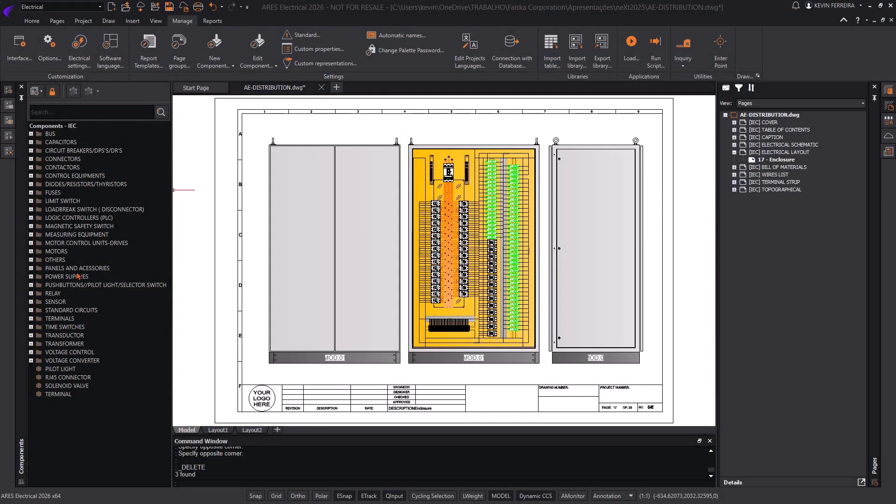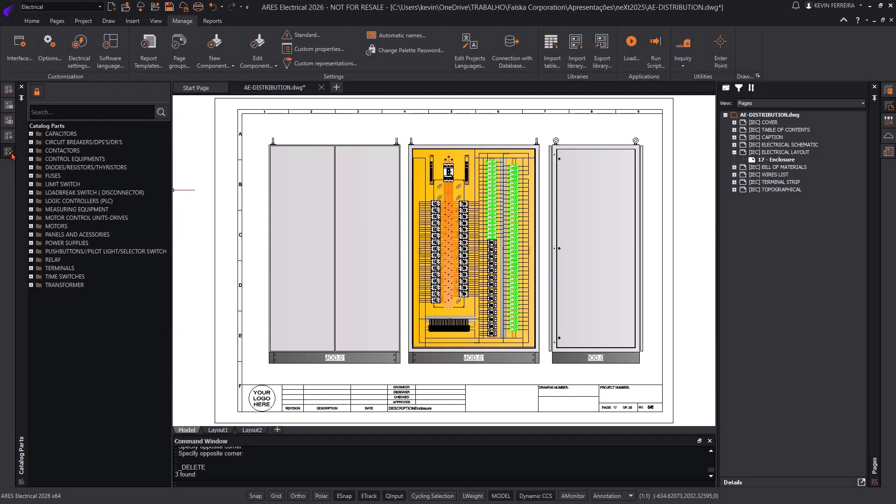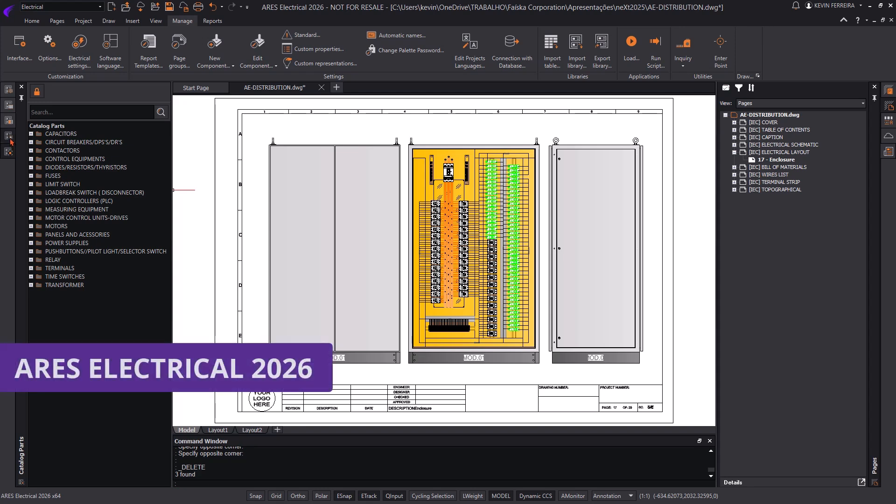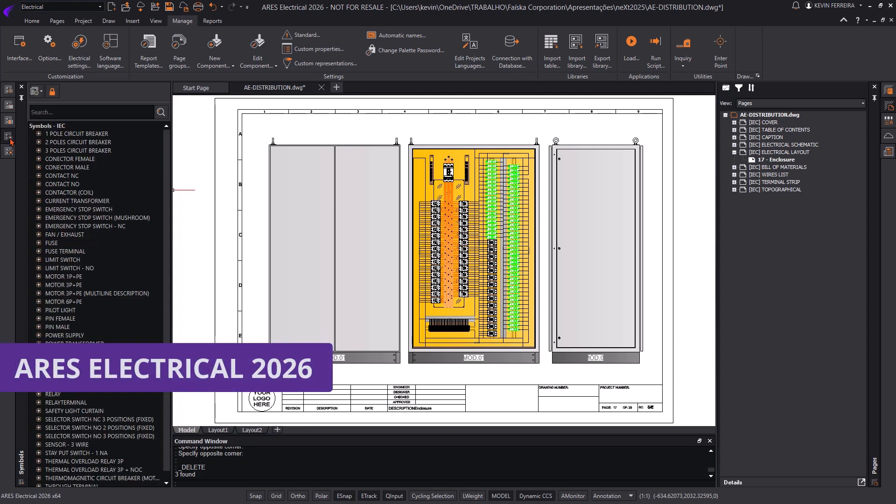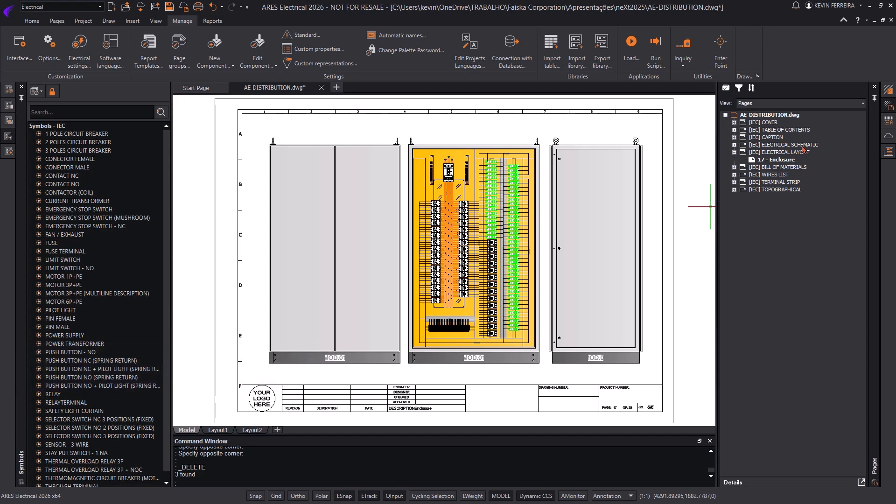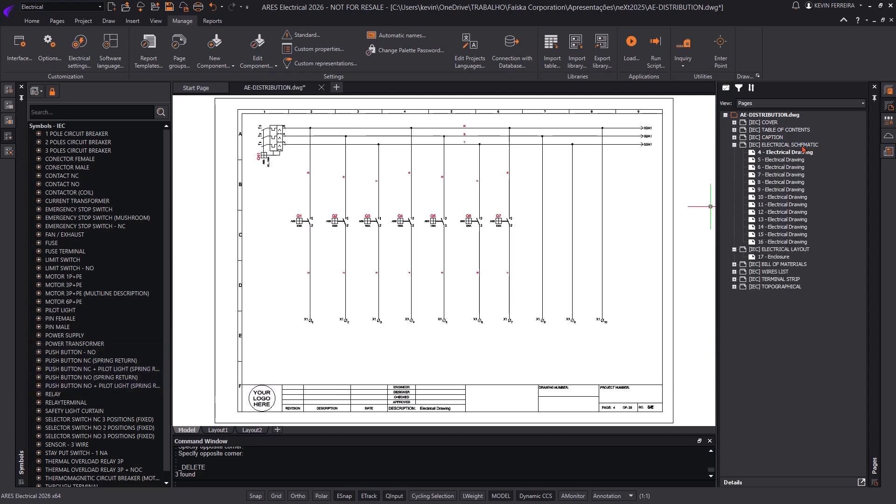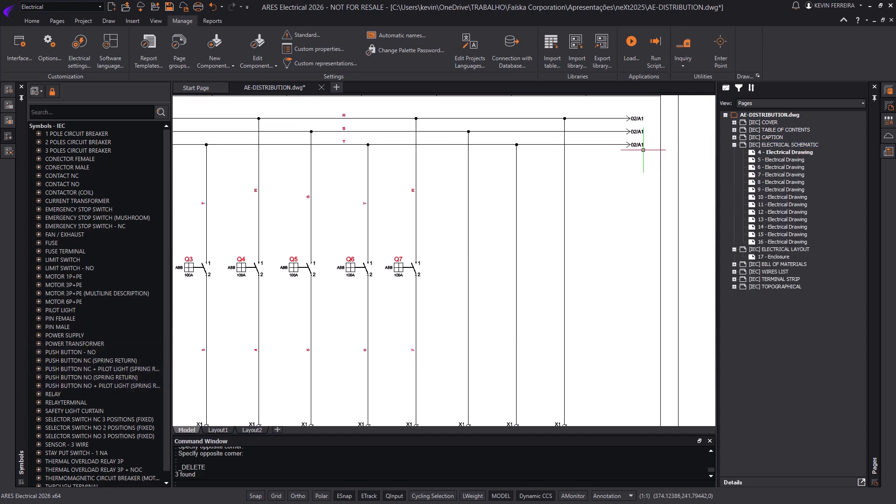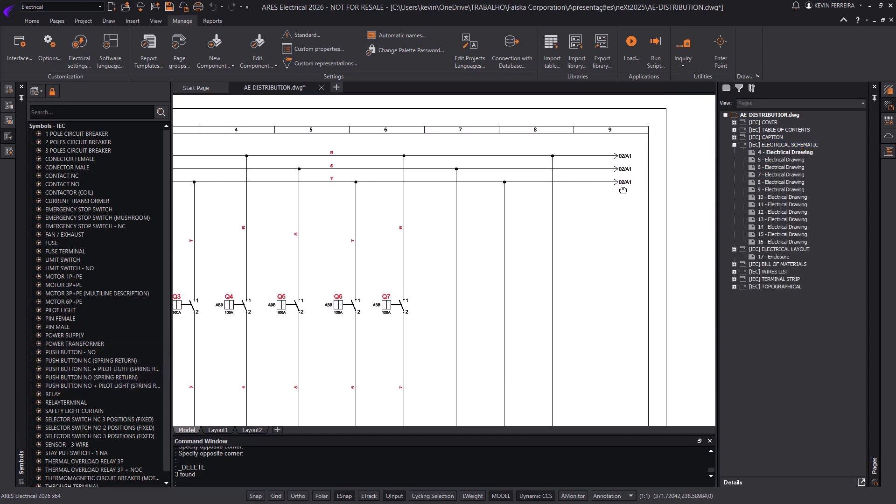Welcome to the what's new video for ARIES Electrical 2026. This release introduces powerful new features designed to enhance productivity, streamline workflows, and improve library management. Let's explore the highlights of this version.